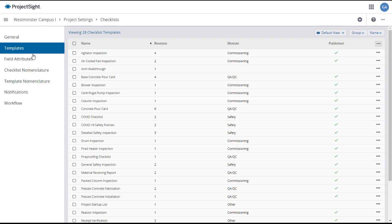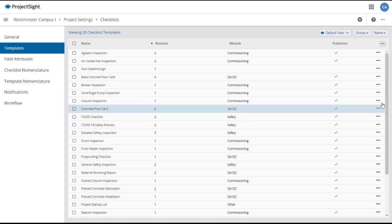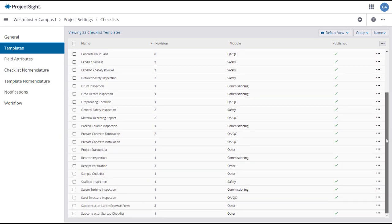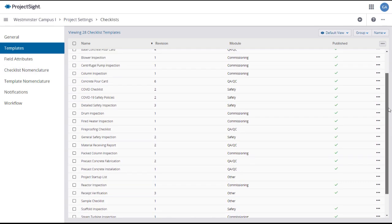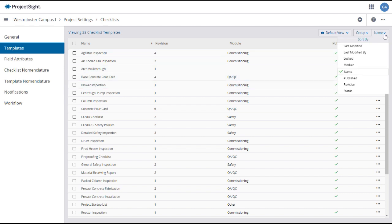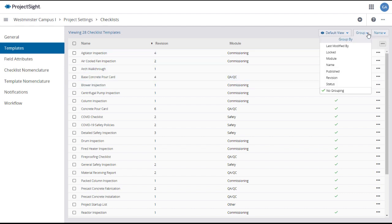The checklist templates main page shows all of the checklist templates on your project, and you may need to scroll down to see them all. As with other items in ProjectSight, you can sort or group the items by various criteria.